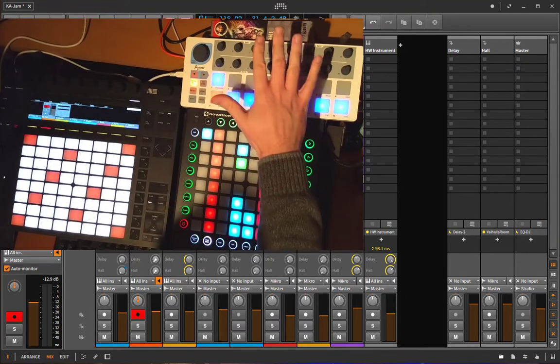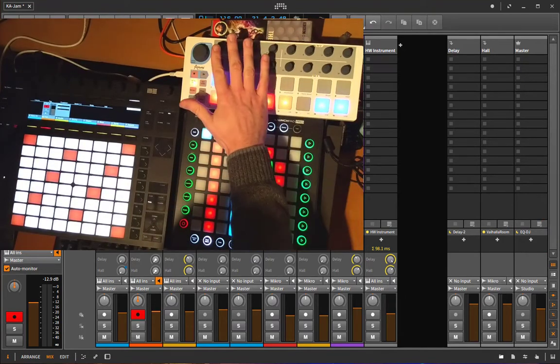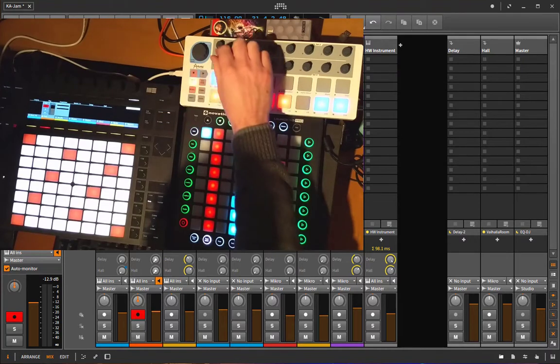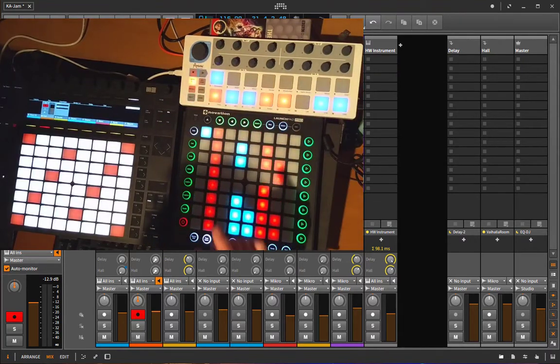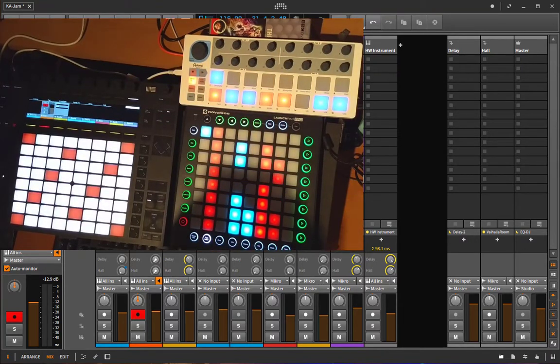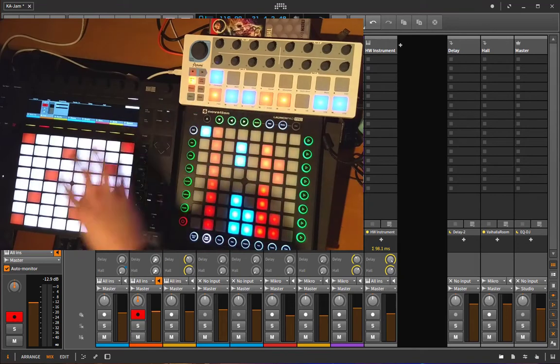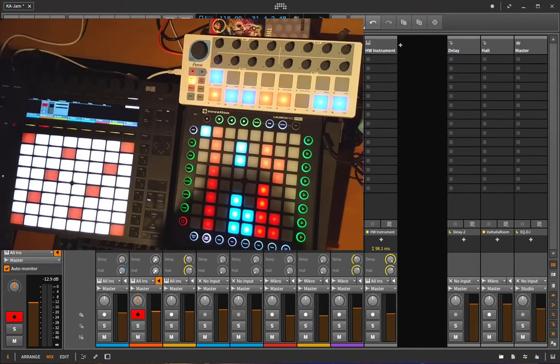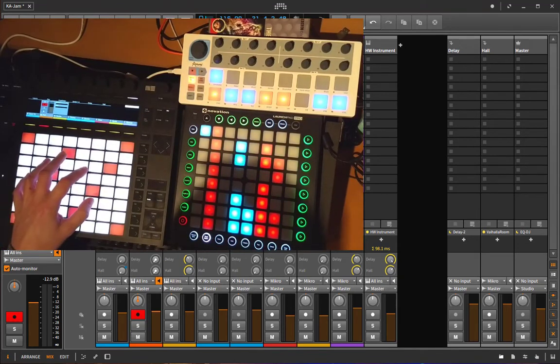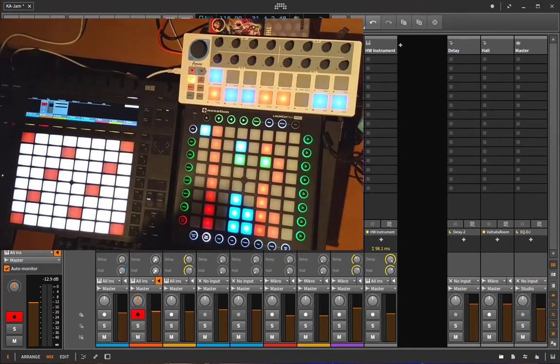And I always want to control the knobs and use these knobs of the Beatstep to control exactly that plugin and not hop it to another plugin, for example to the Polysynth when I play it here.